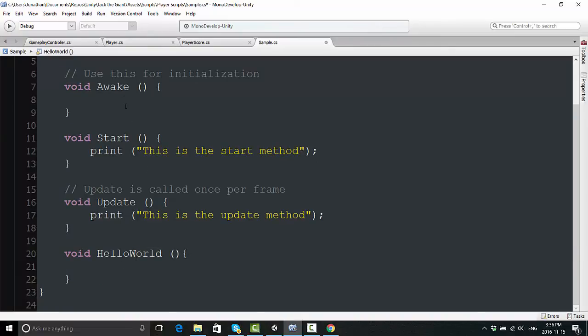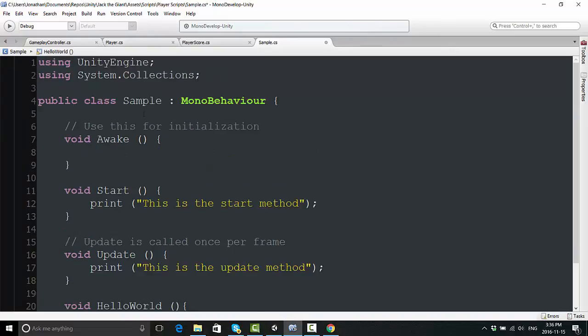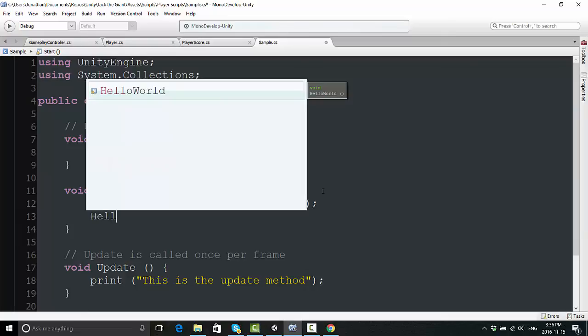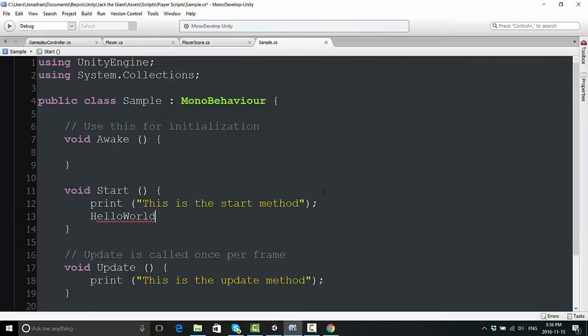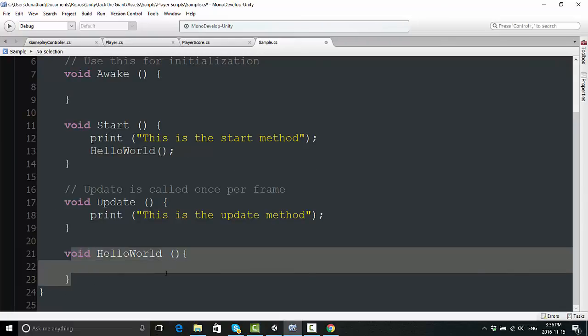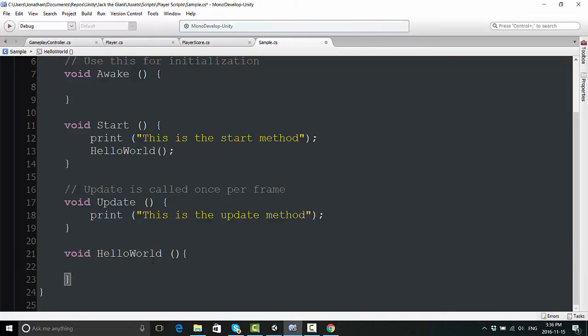I can tell it to run by typing within either my start or awake function. I just write hello world, two brackets, and a semicolon. Now at the start, as soon as it hits this line of code, it will start to run whatever's in between these brackets here.